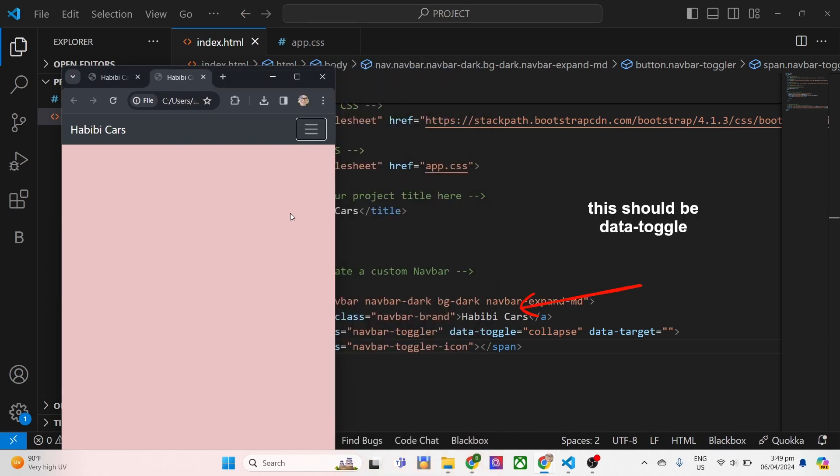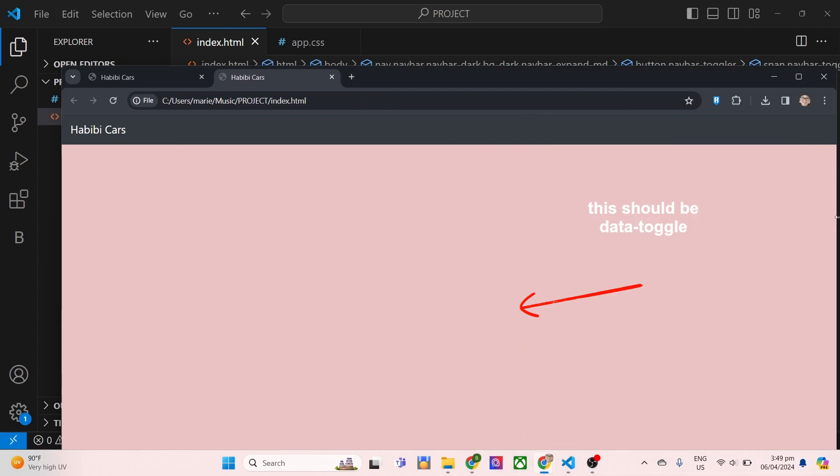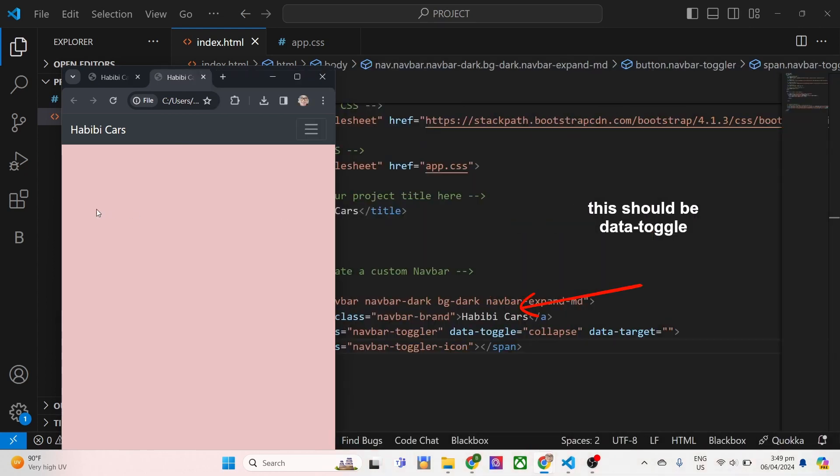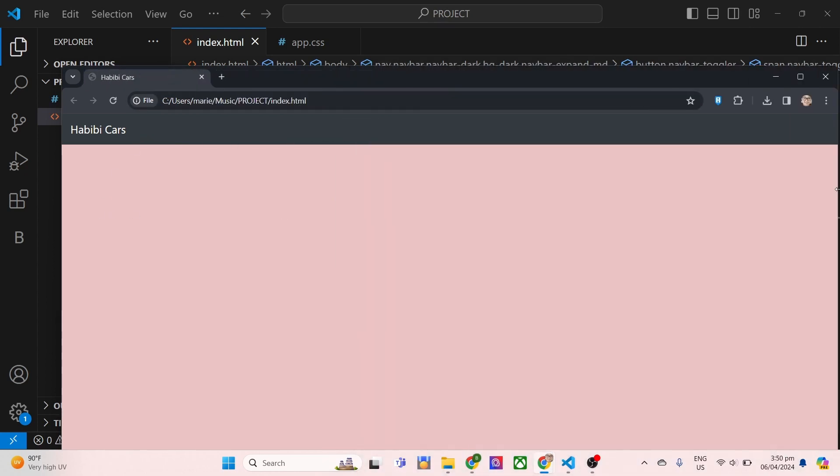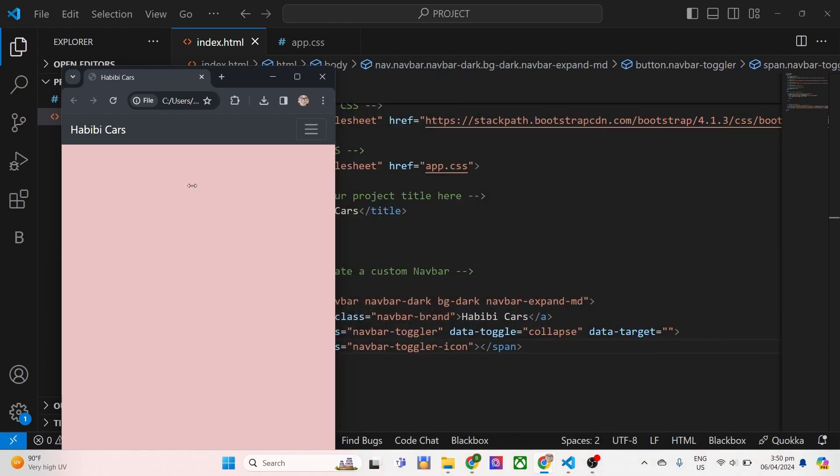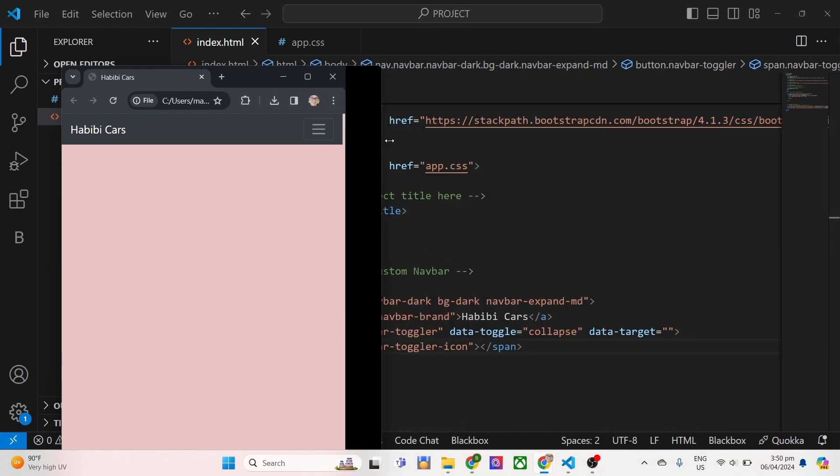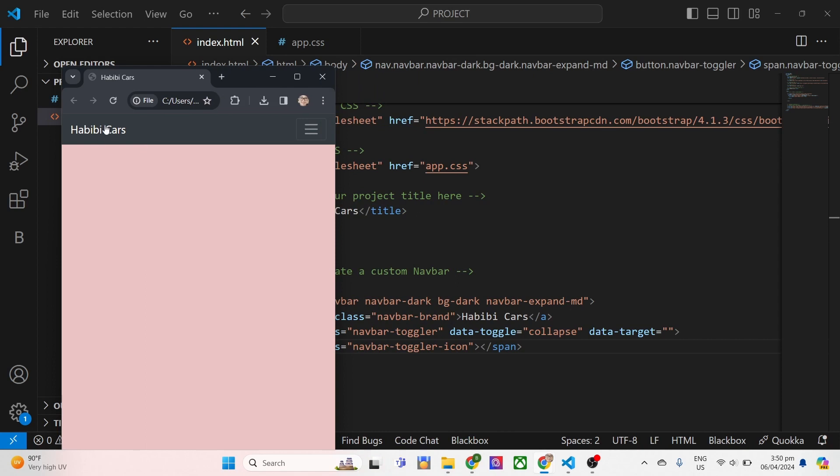I made a correction on the part of the spelling of data toggle. Once we got it right, the hamburger button appears if we break into a medium-sized screen down to the smallest screen available. Then what we are going to do next is the menu appearing once we click the burger menu button.